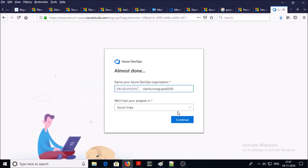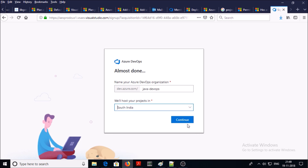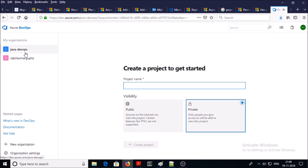Press on continue and give the organization name. The organization name should be unique and Azure is going to host my organization on South India. You can choose a location from the drop-down list with your choice but I would go with the Azure recommended location. Click on continue — the organization has been created. Let's look at some of the properties of the organization.